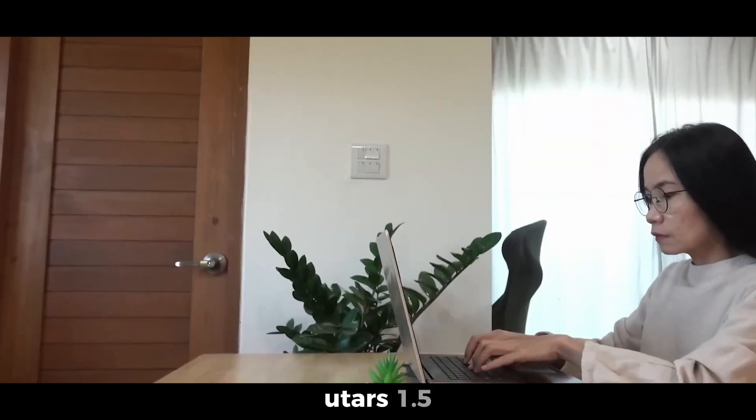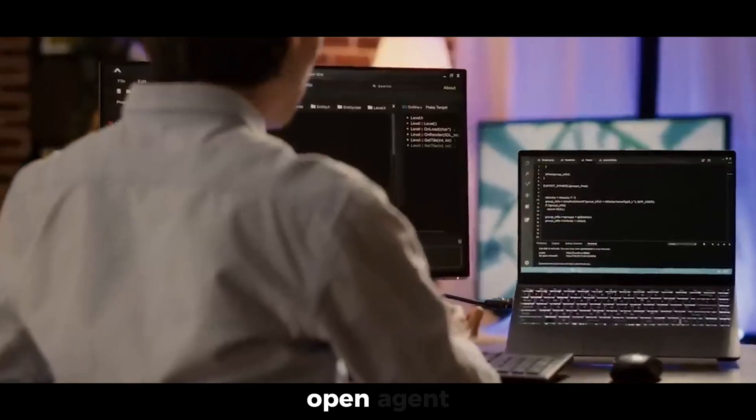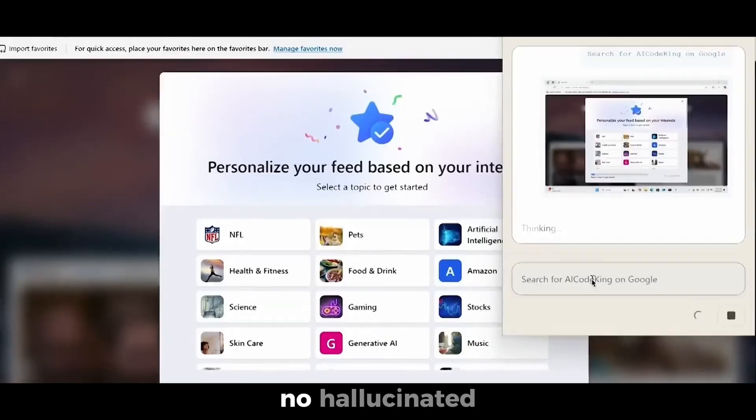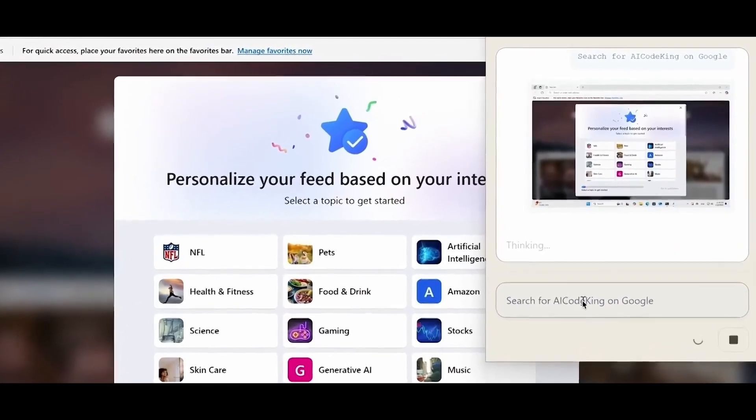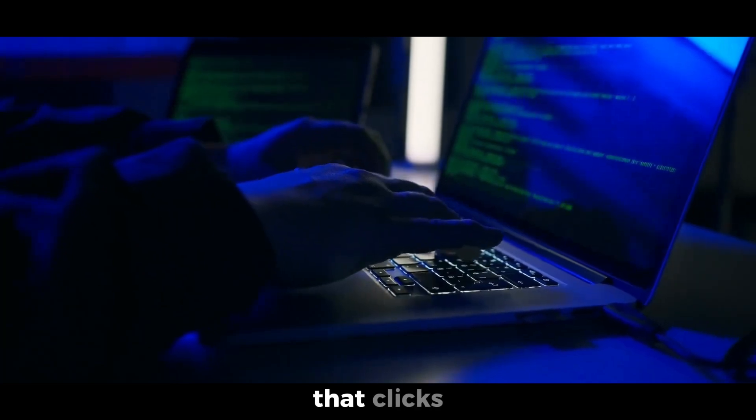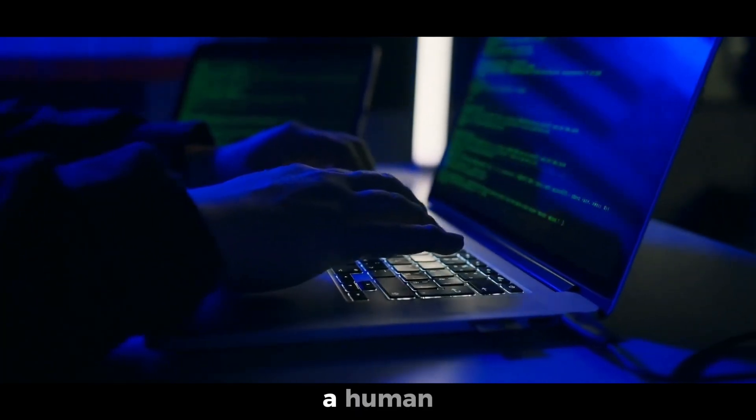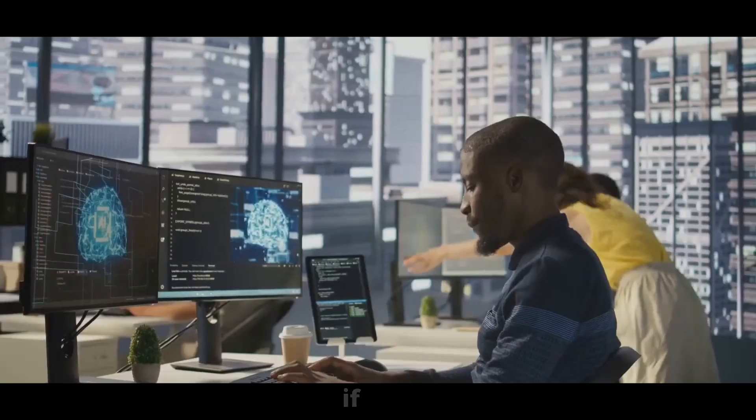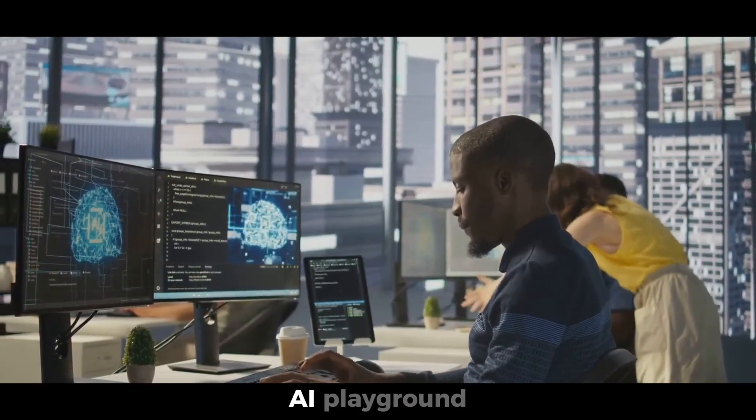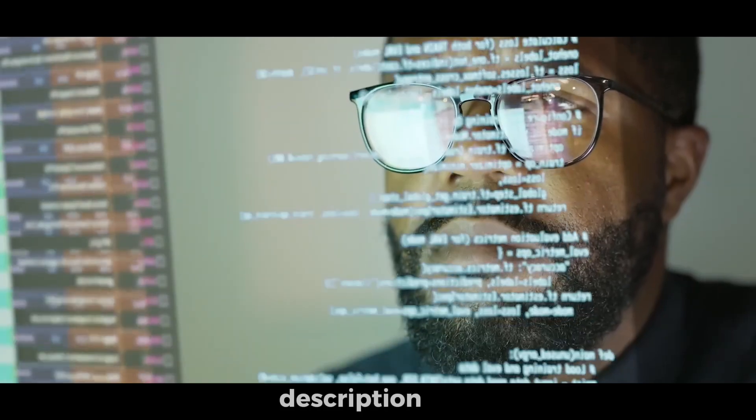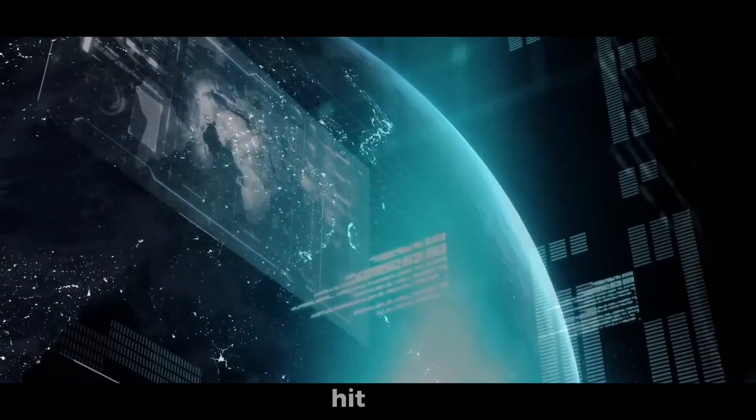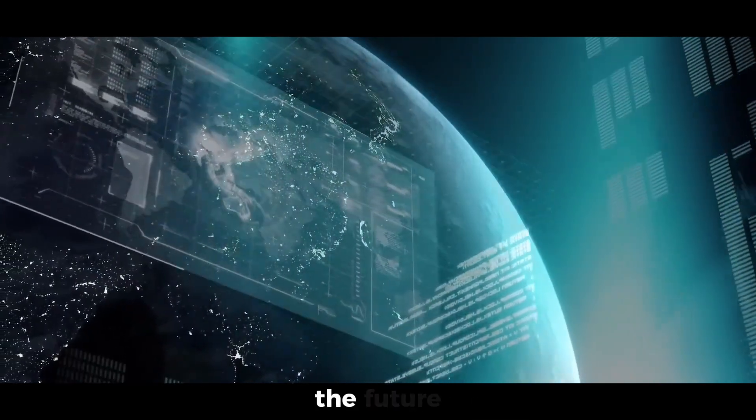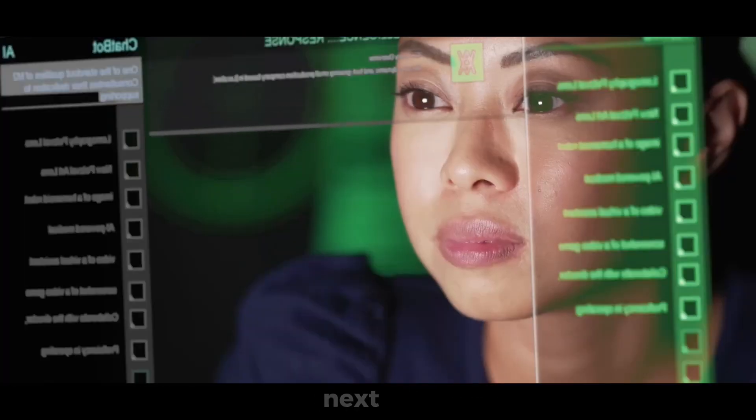UTAR 1.5 might just be the most practical open agent yet. No hallucinated tools, no fragile prompts. Just a powerful AI that clicks, scrolls, and types like a human, but smarter. If this sounds like your next AI playground, check out the links in the description. Don't forget to like, subscribe, and hit that bell for more deep dives into the future of AI. Catch you in the next one.